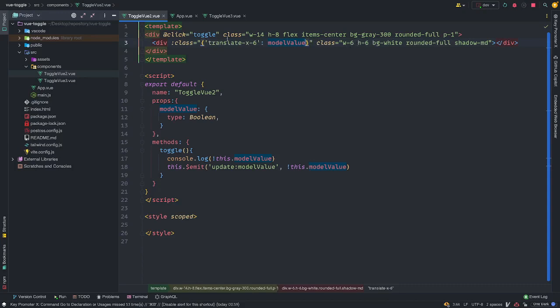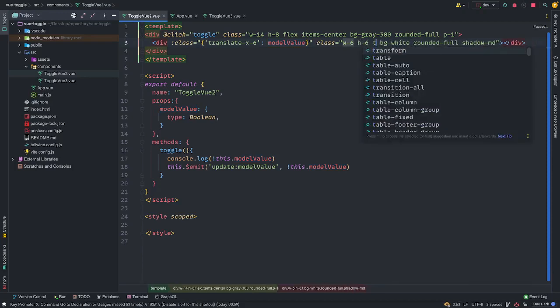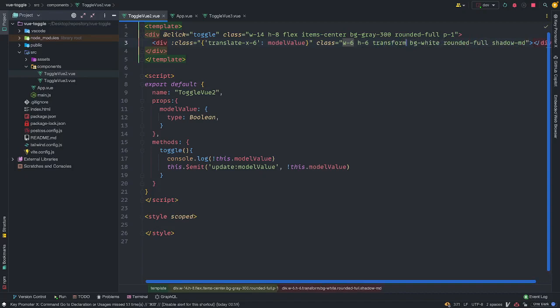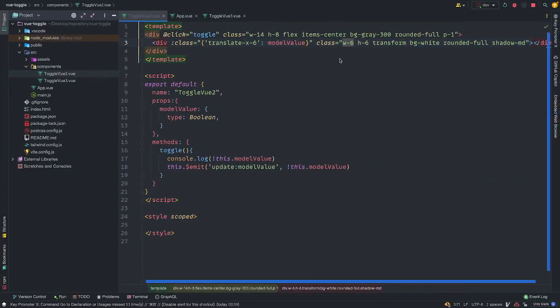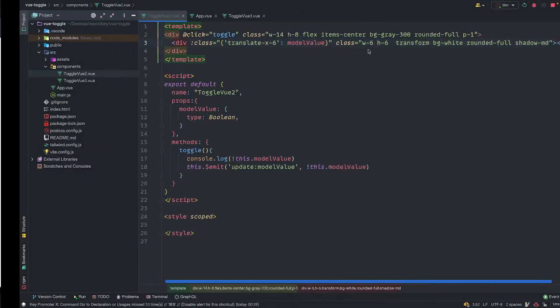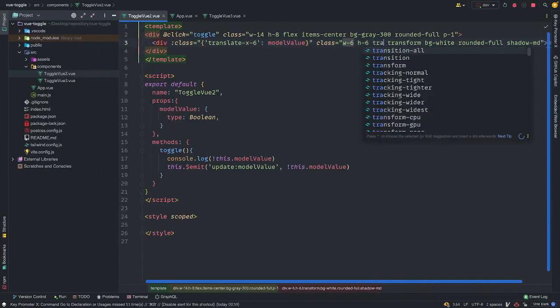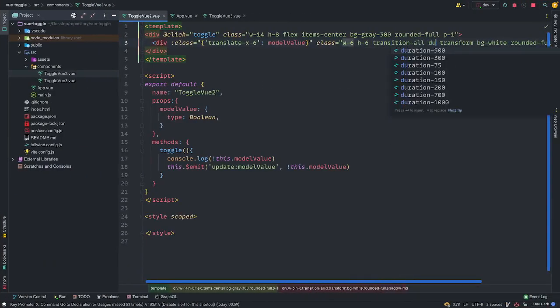So if this is true, it's going to add this translate dash x to this class, to the list of classes. But before we can use the translate, we need to add the transform. If you're conversant with the regular CSS, you know, before you transform, translate works hand in hand. And let's see what happens. Let's see what we have. So nice. Nice. It's switching. And the next thing we want to do is perhaps make the switching more smoother. Right. So I'm just going to add a transition all and duration 500. Let's see what we have now. Nice.